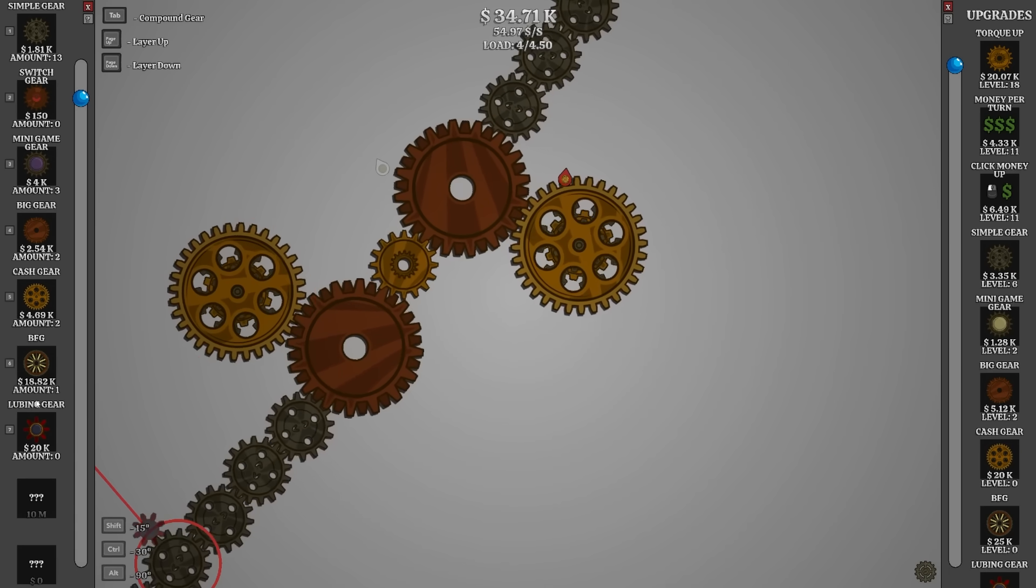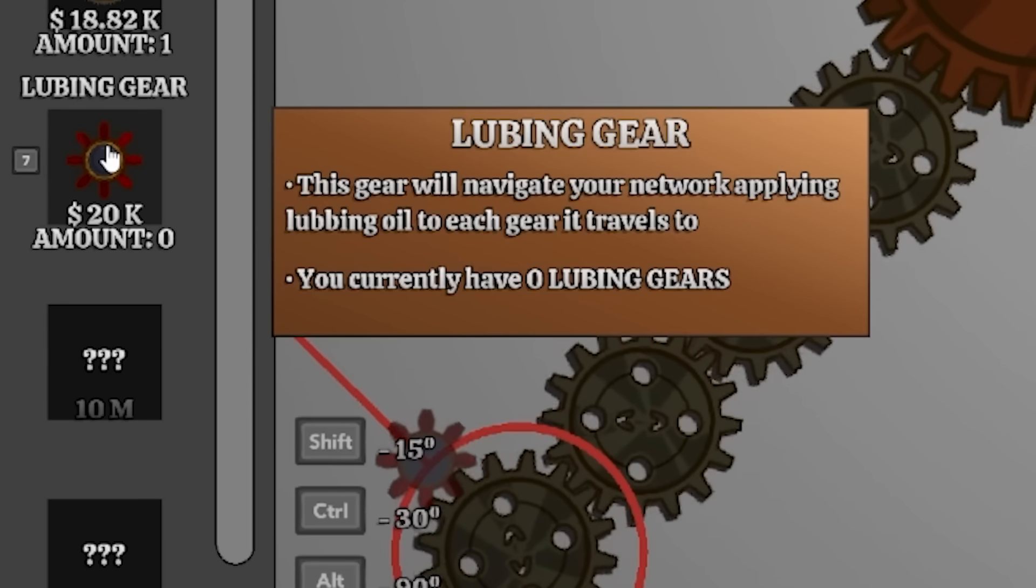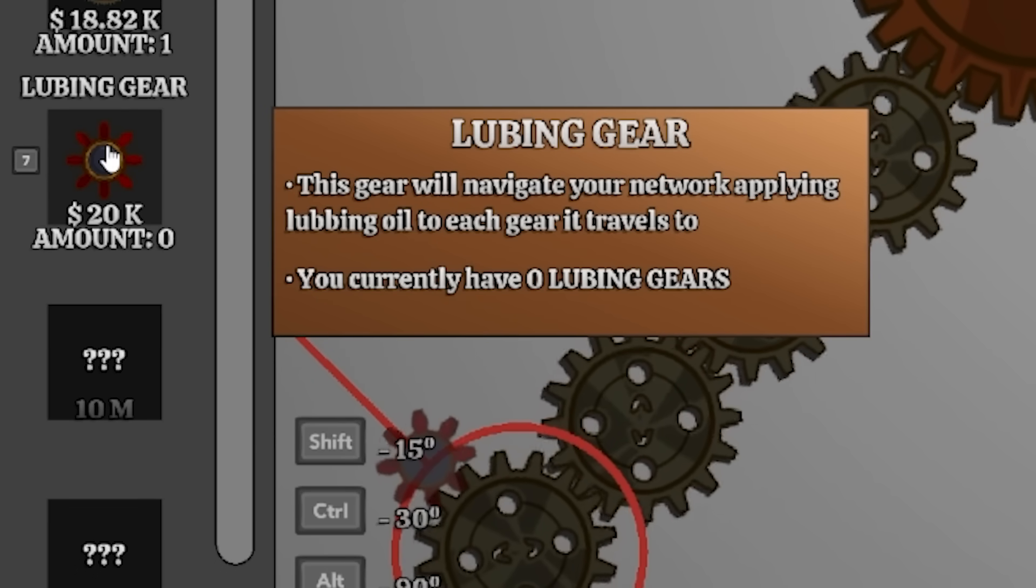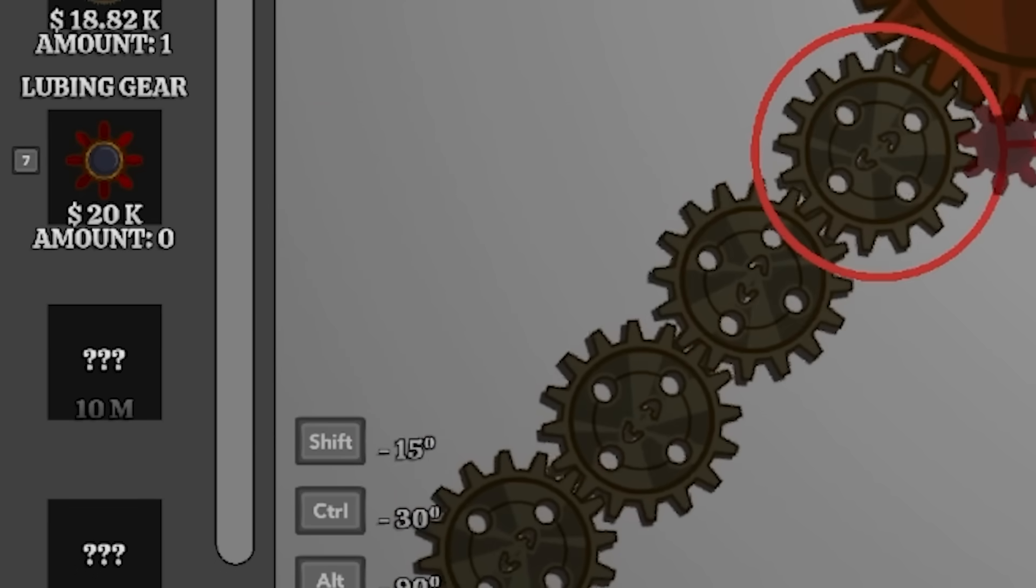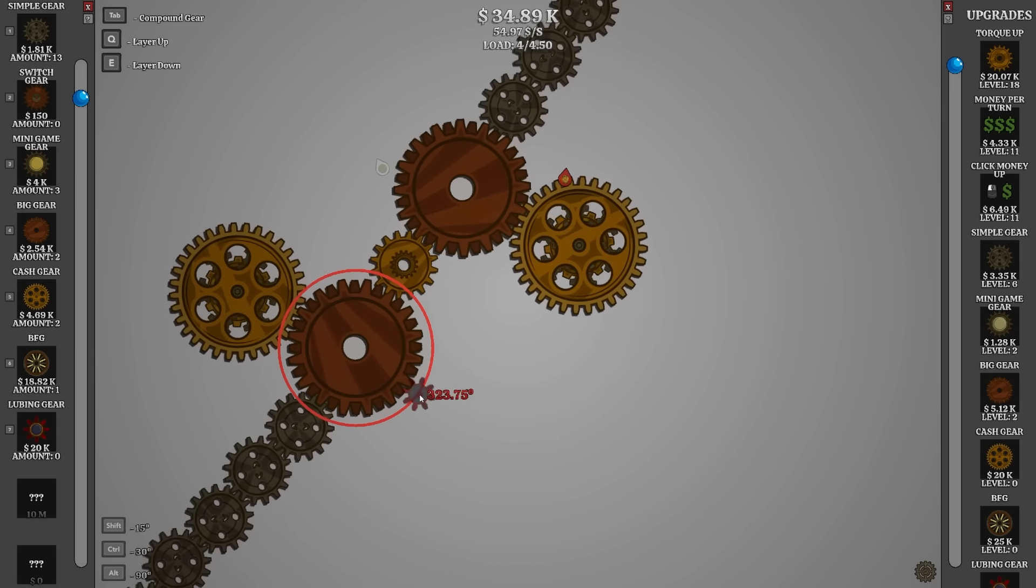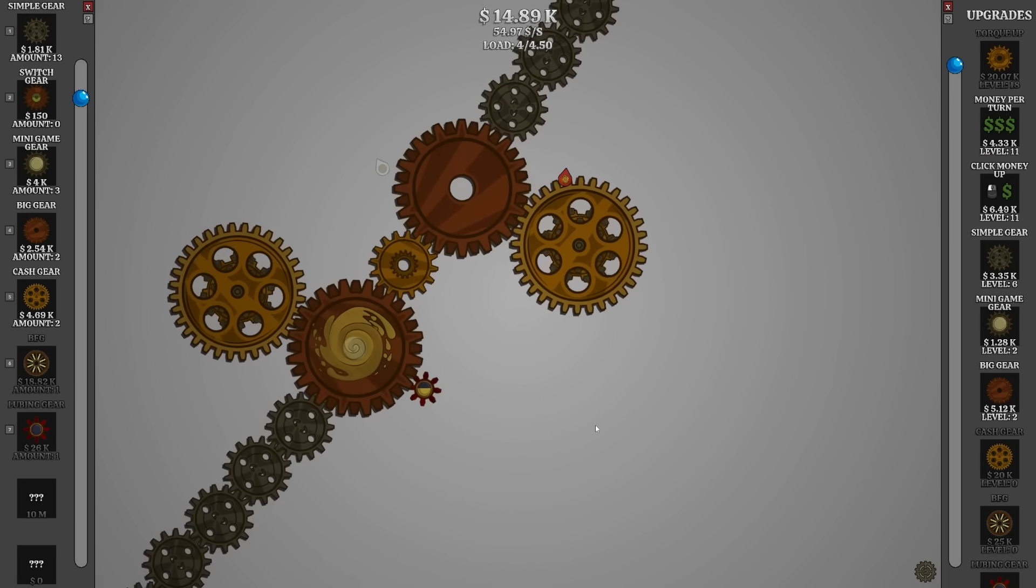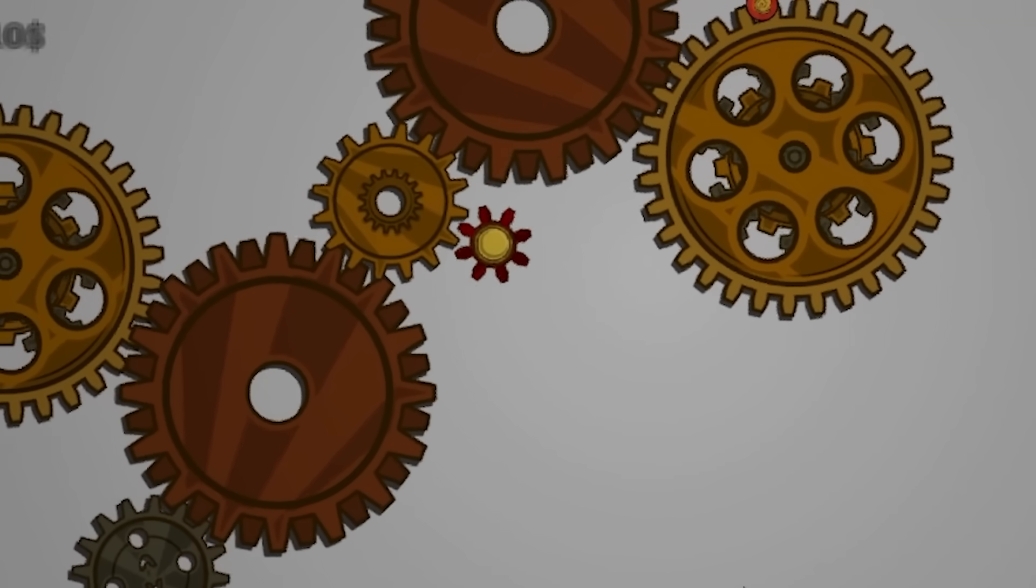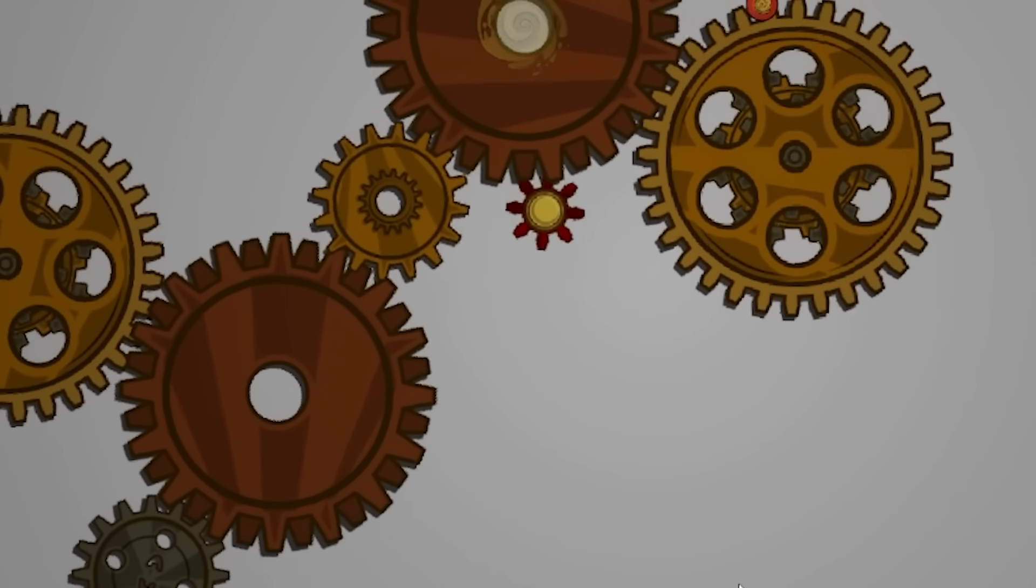I like how he scampers around. I don't. Navigate your network and apply lubing gear to each gear it travels to. Awesome. Go, go, my son. That's your son? Yes. Oh, look at him go. He's on the move.